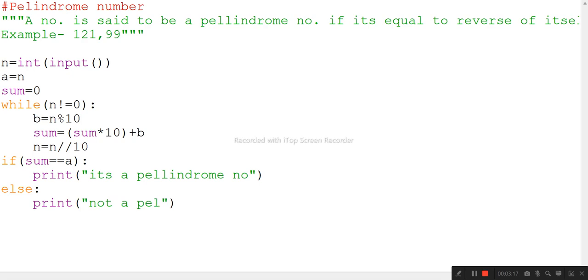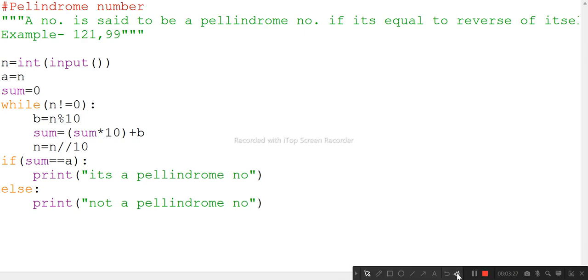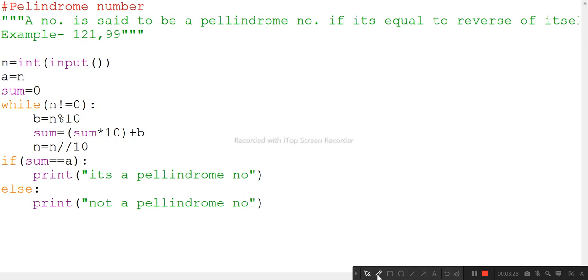Now let's understand why we have taken all these variables. We have taken input — for example, 99. n is 99, and we have also stored 99 in a. Sum is initialized to zero.